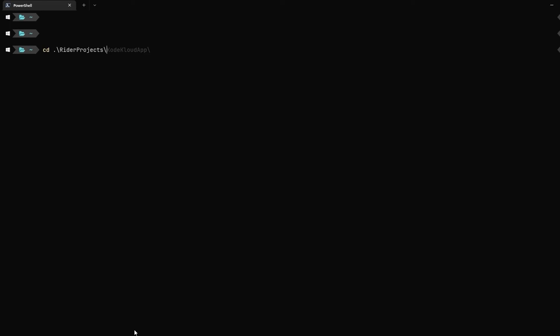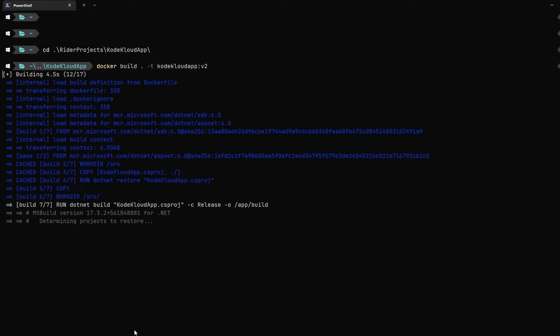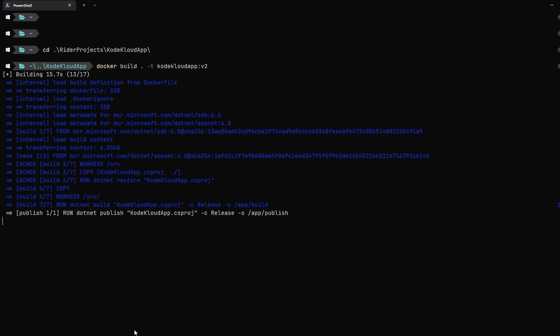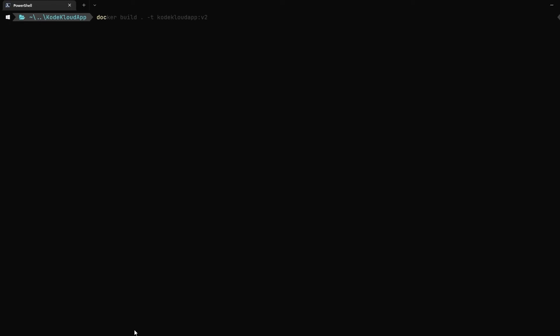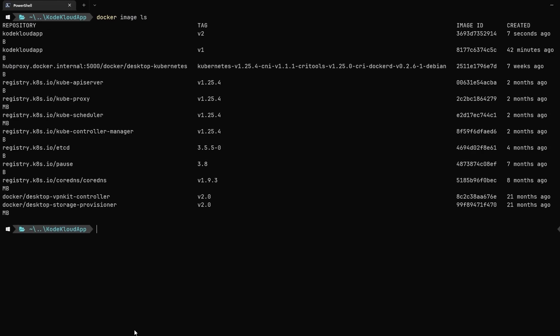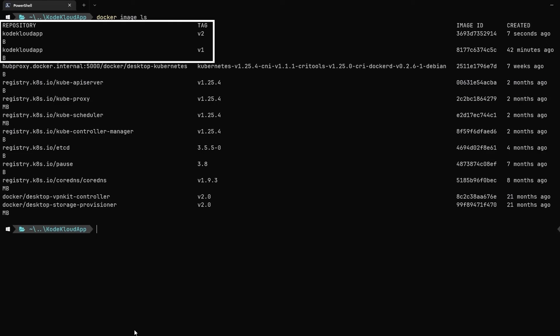With our changes saved, let's create a new image for our application. To do so, let's navigate to our terminal and use the docker build command. But this time, we will tag the image as codecloudapp version 2. This will kick off the build process and this should complete quickly as you already have some of the layers cached. Cool. With our image now available, let's verify it by running the command docker image ls. Great. We now see two images of our application: codecloudapp:v1 and codecloudapp:v2.